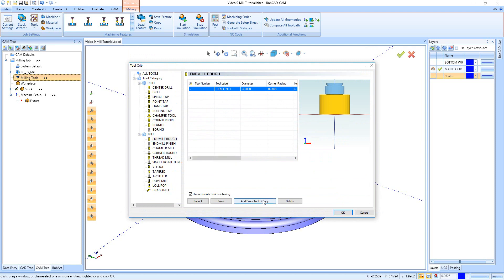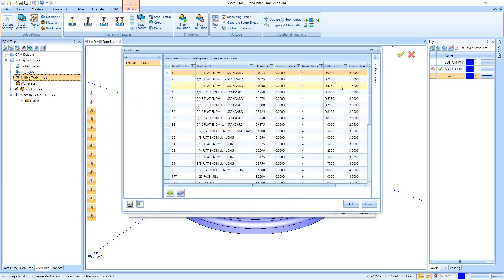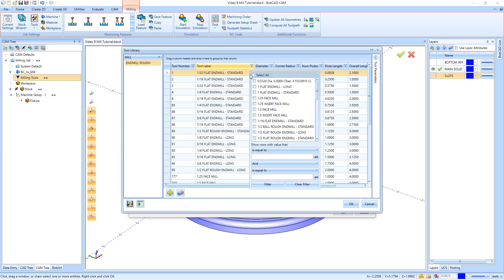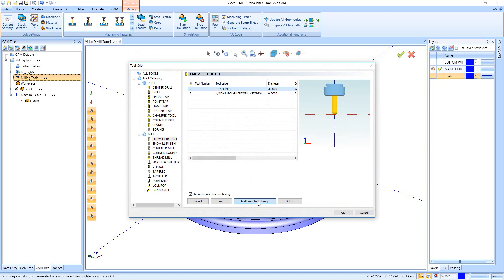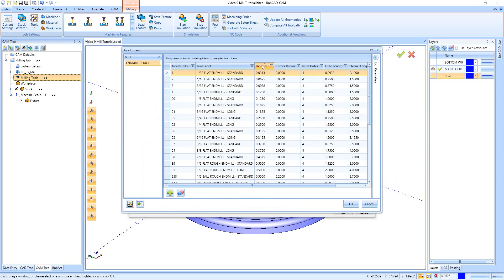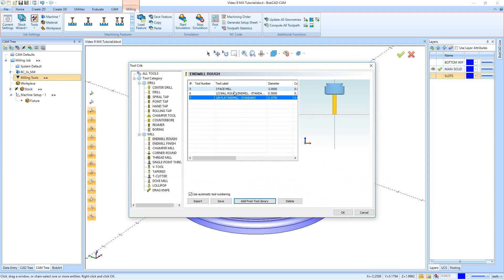Next I'll go back into the tool library and pick a ball mill. I'll search on the tool label — contains 'ball' — and filter. I have a half-inch ball rough end mill standard, and that's exactly what I want because the bottom radius is a quarter inch, which should leave a nice clean finish. I'll hit okay. Finally, I'll add one last end mill from the tool library — sorting by diameter, I'll scroll down to find my three-eighths flat end mill standard, then hit okay.